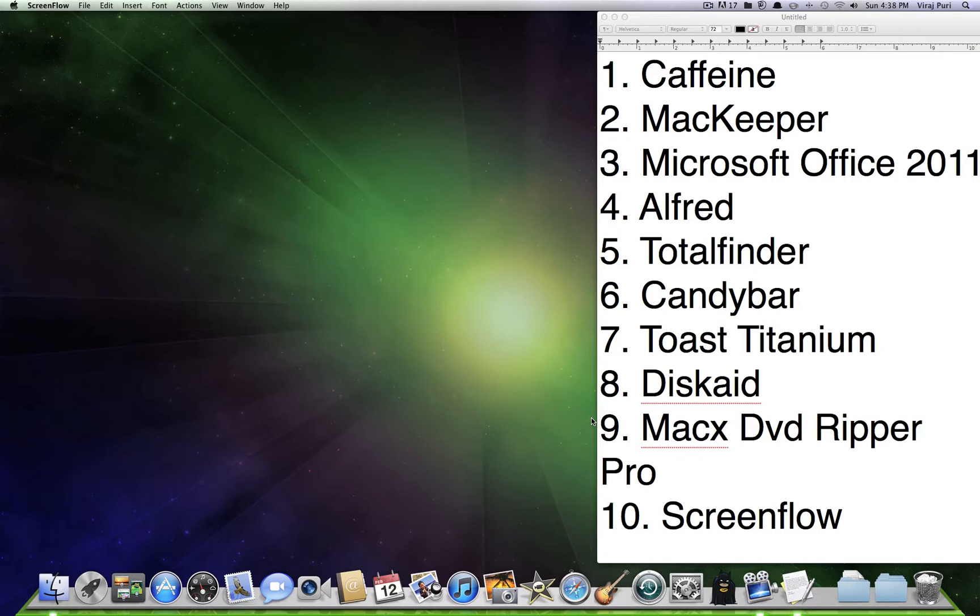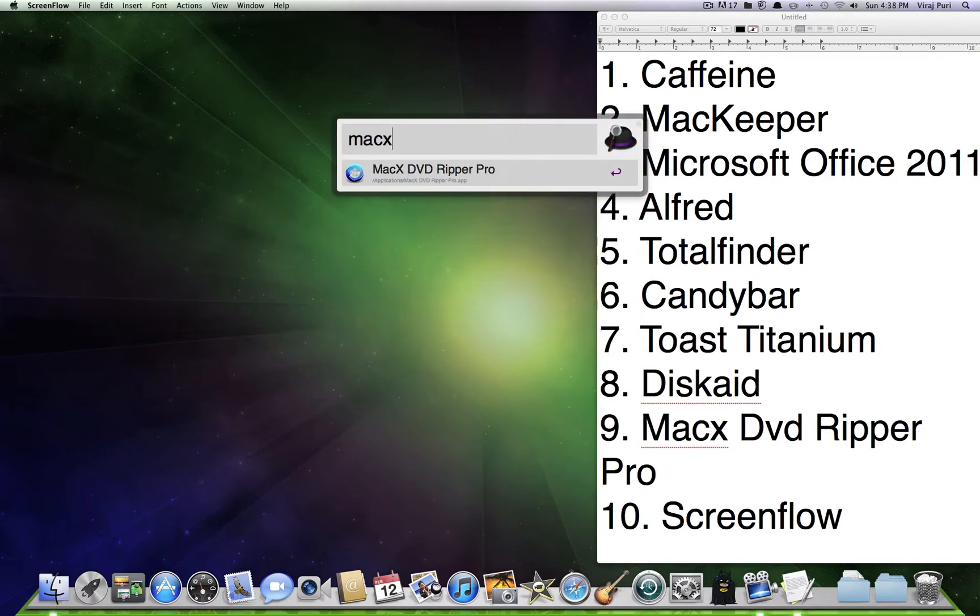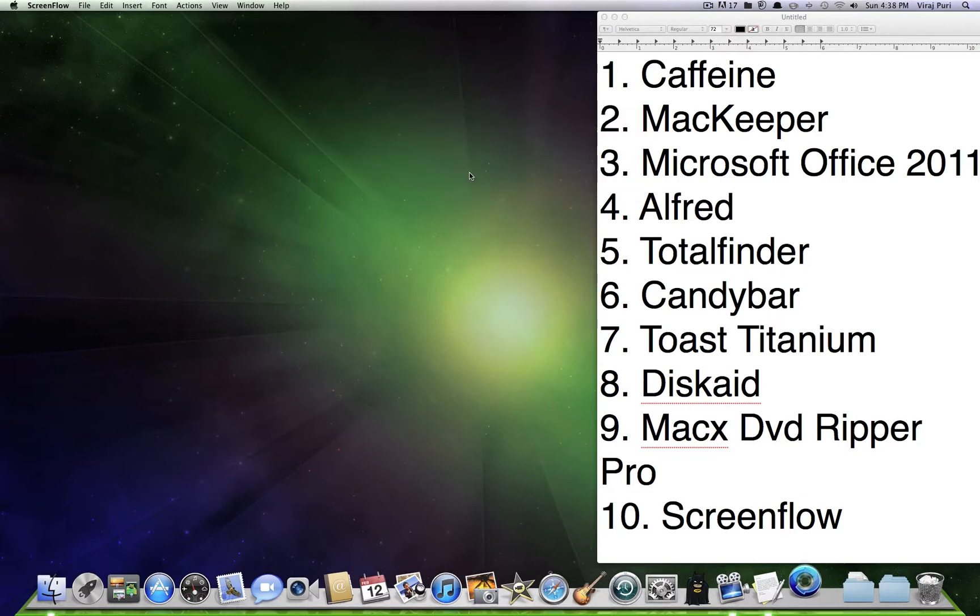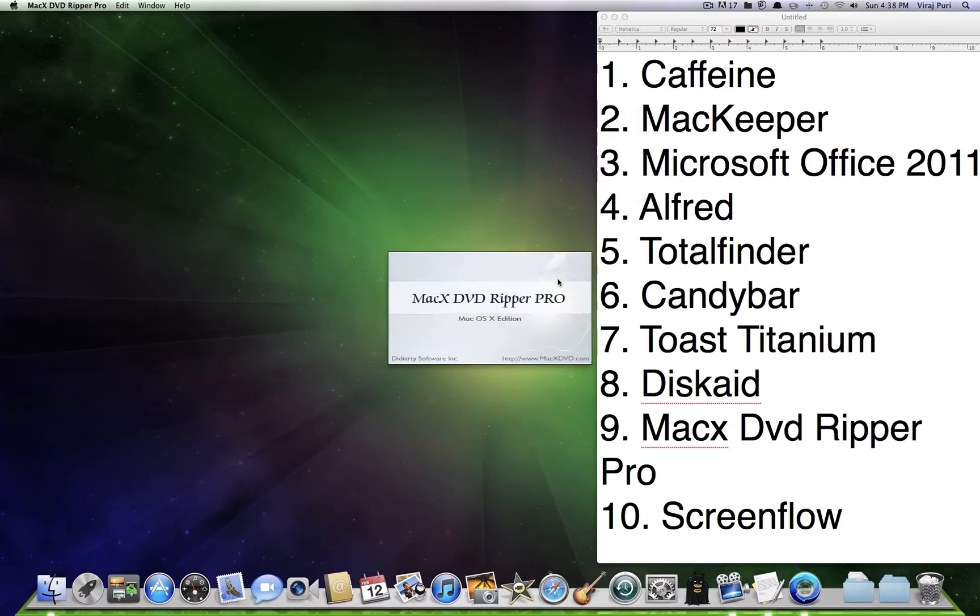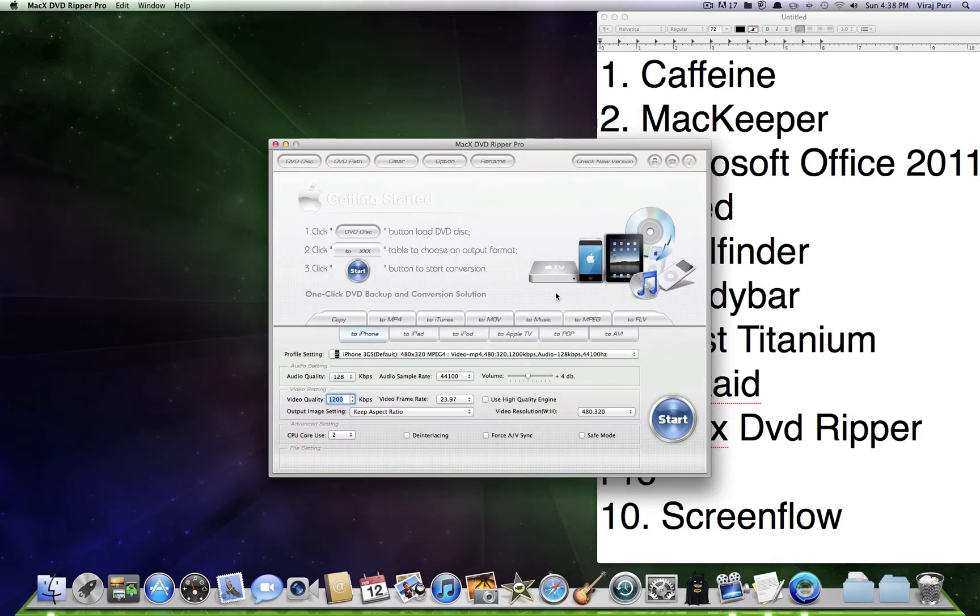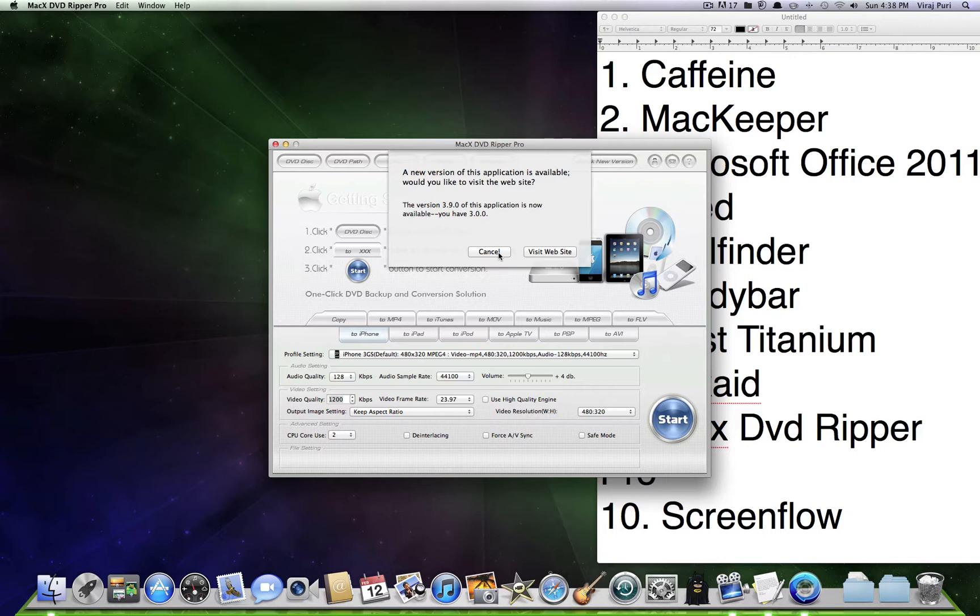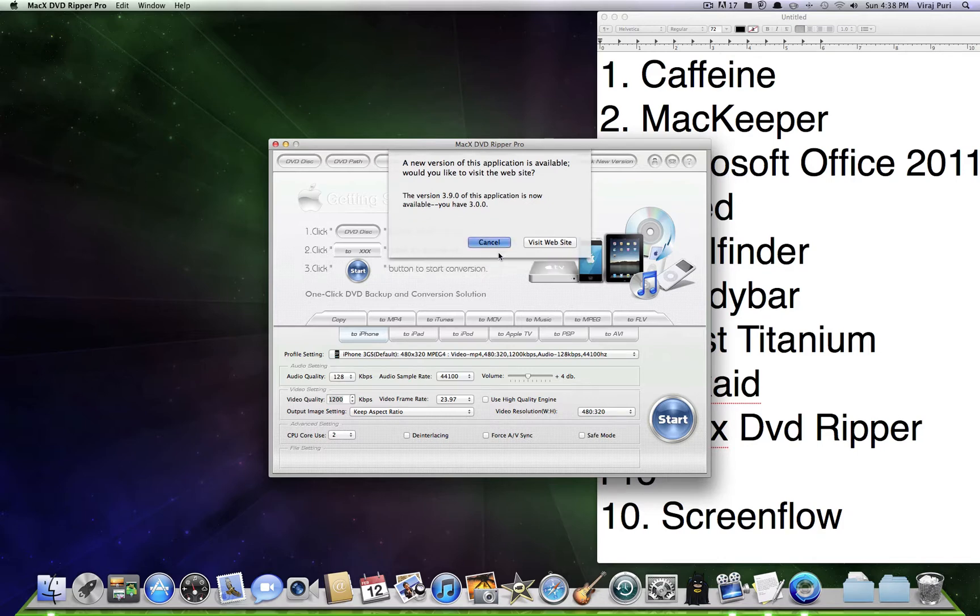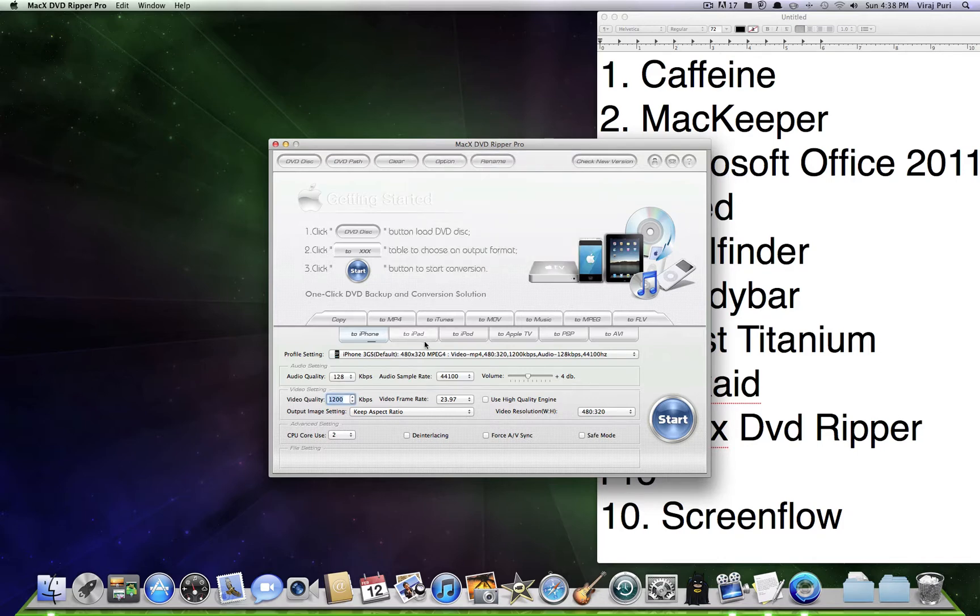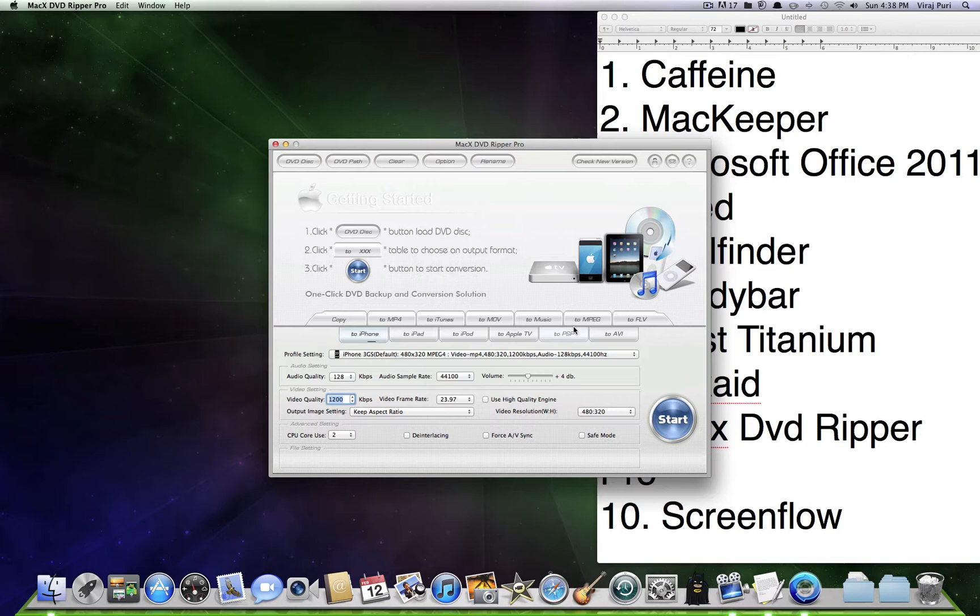Staying at number 9, we've got Mac X DVD Ripper Pro. This can be used to rip any DVD you have. Say you get a DVD from Redbox, just put this in there, rip it, and then return this back to Redbox. You can watch this whenever instead of paying late fees. And you can convert to Apple TV, iPod, iPad, PSP, AVI, iTunes, music, anything, really.